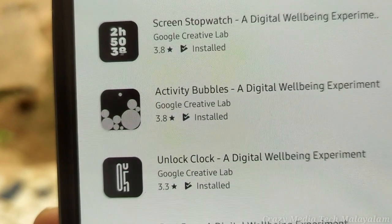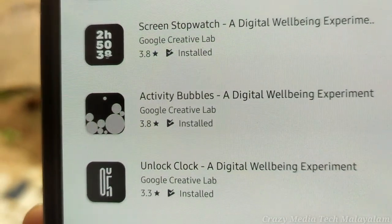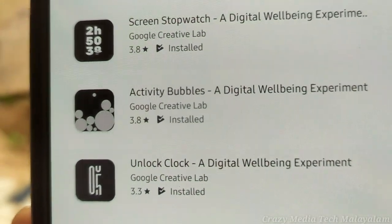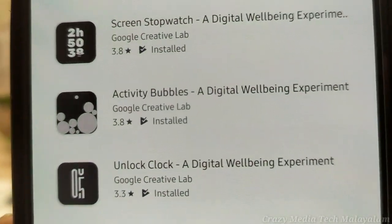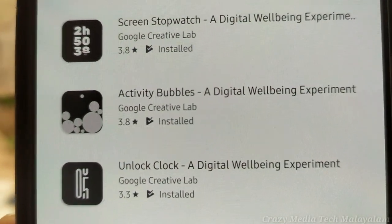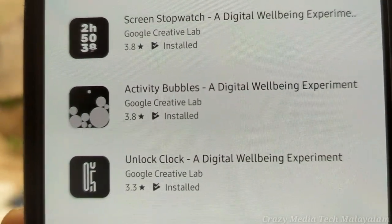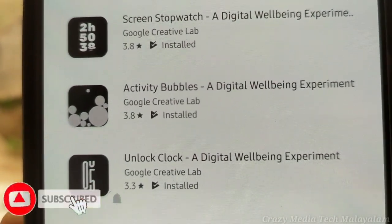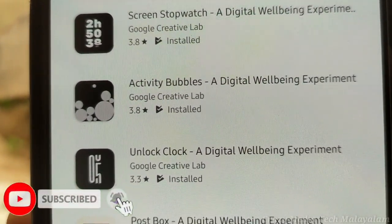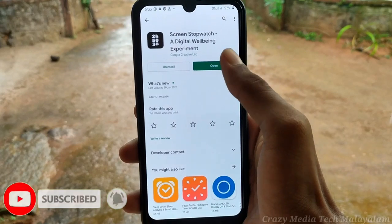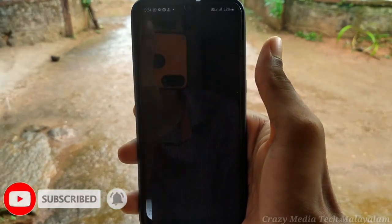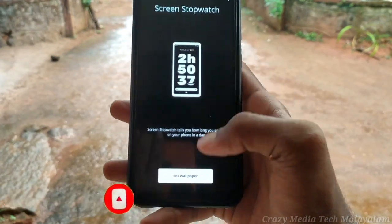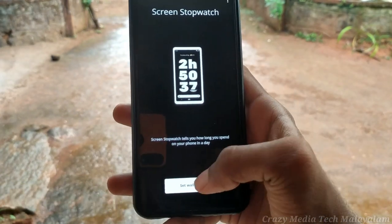Friends, we have three live wallpaper applications — you are new to that digital well-being experiment. You will find the link in the description box. Click the link in the description box. If you are new to the application, you will stop and start to download the screen for this.